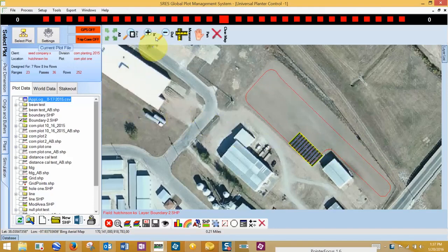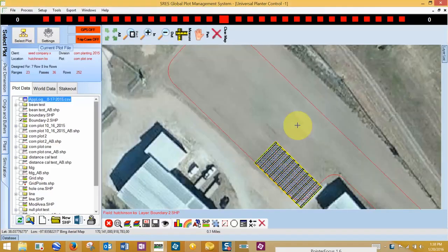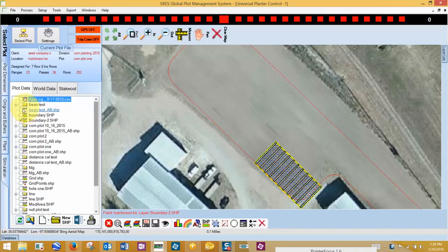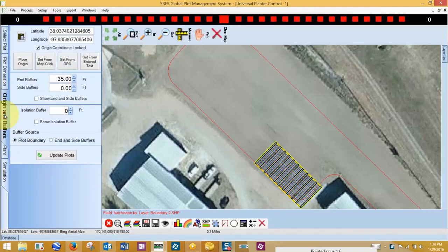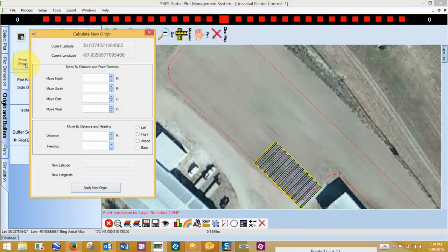I can see I need to move my origin, so I zoom in to see how far I need to move it. I switch back to my Origins and Plot Counts tab to be able to move my origin to fit inside my boundary.